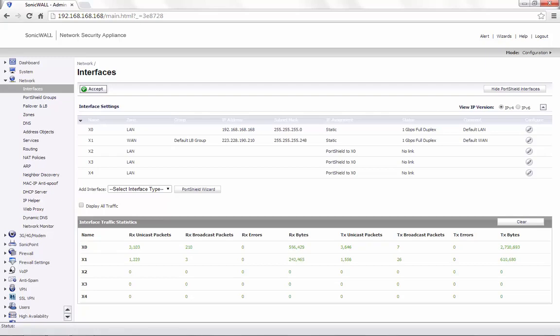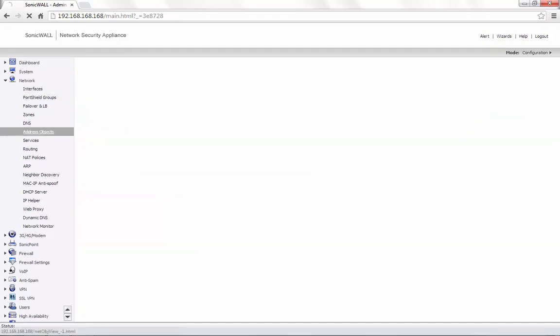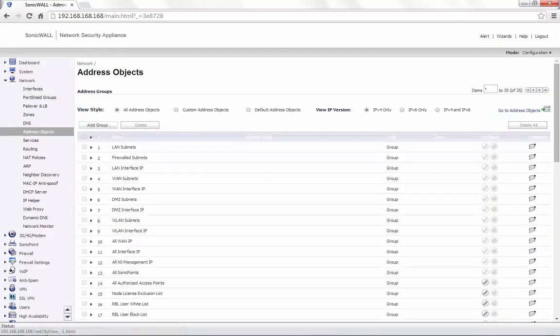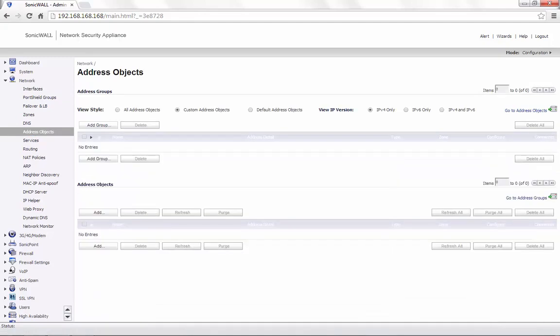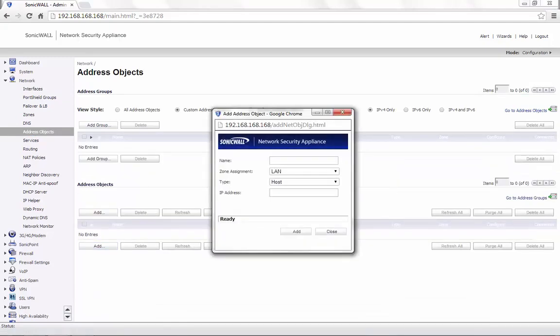Before we set this up, we need to create an address object with the usable IPs. Click on the Address Objects option. Choose Custom Address Objects. Click on Add. You can name this as per your requirement. For demonstration, we call it DMZ Public Range.